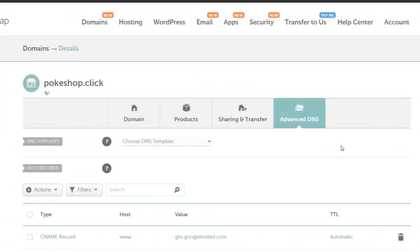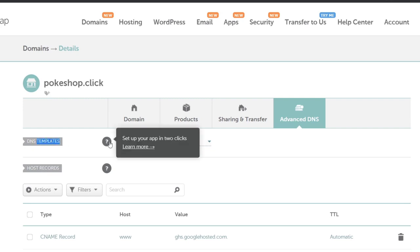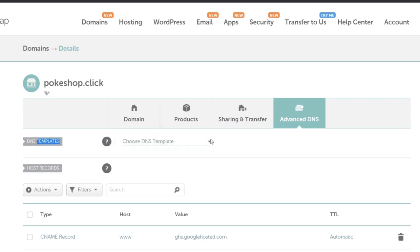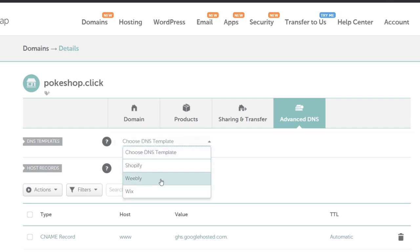If you've already bought a domain through Namecheap, from the Advanced DNS settings, we have a DNS template that we can use if you have a Shopify, Weebly, or Wix account.